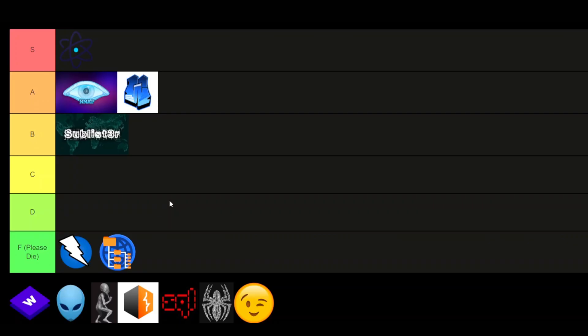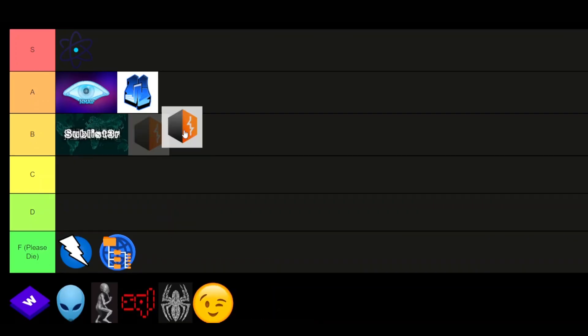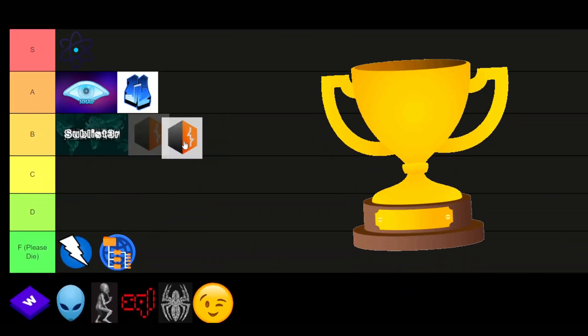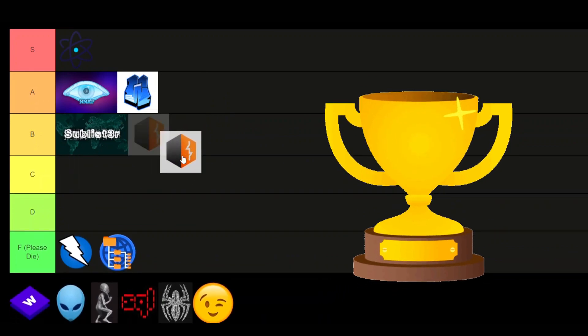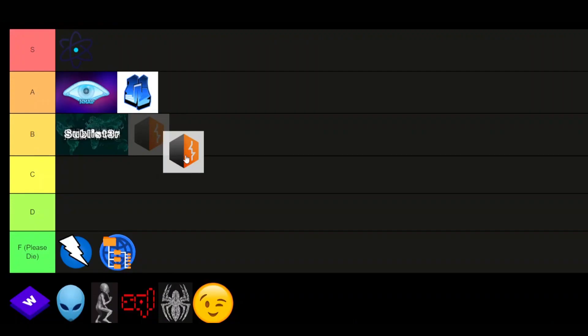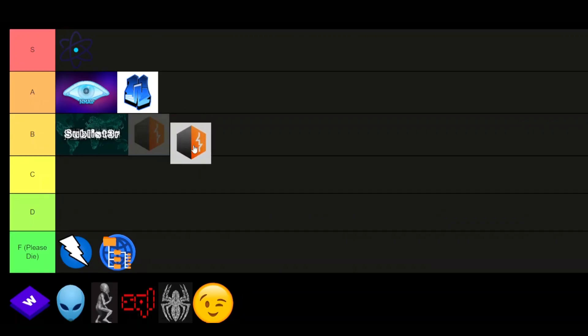Burpsuite. Burpsuite is just an amazing tool. It's really difficult to do actual impressive web hacking without it. I know some people prefer Caido, which is completely fine. Both are excellent tools. But yeah, Burpsuite is a great tool. Simple. S-tier.